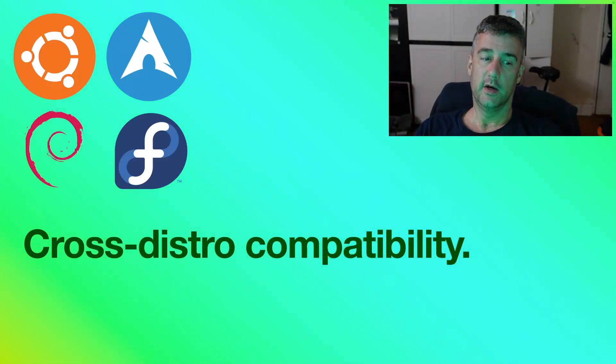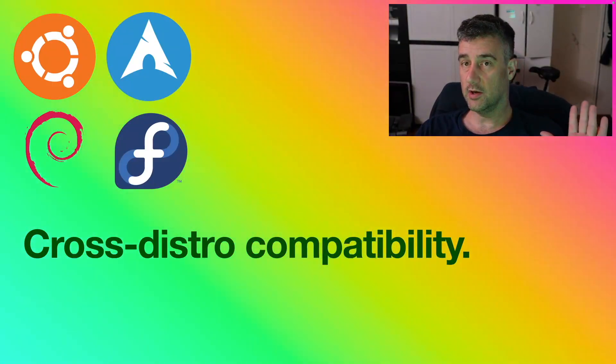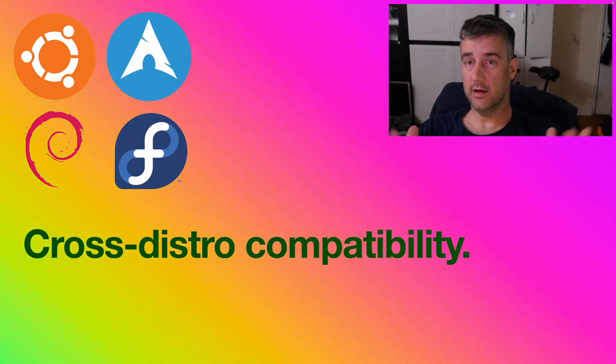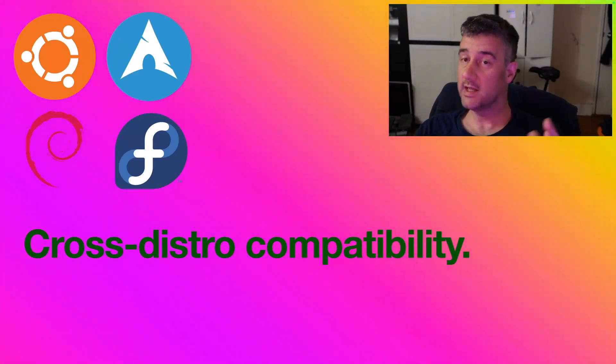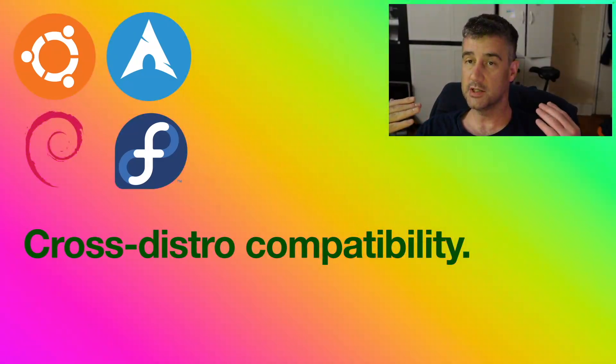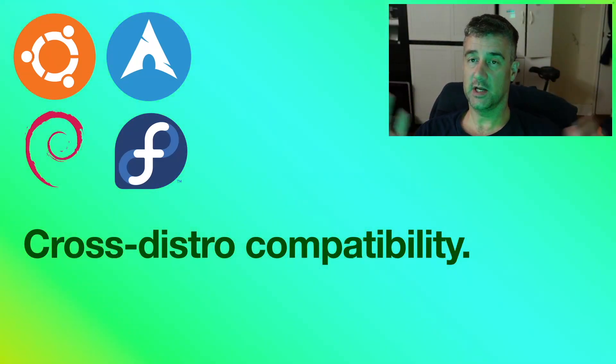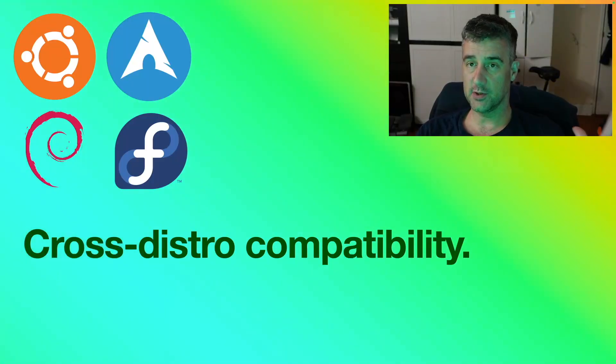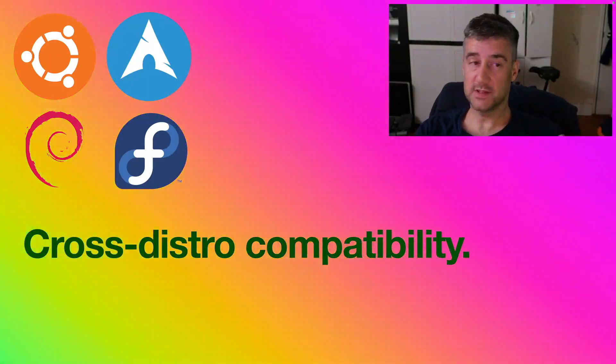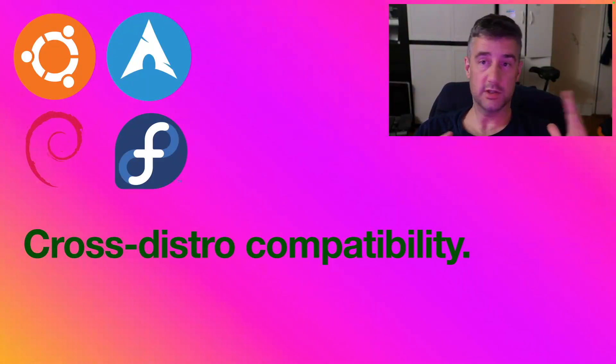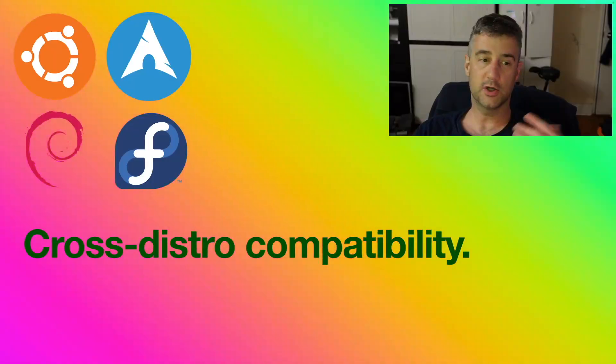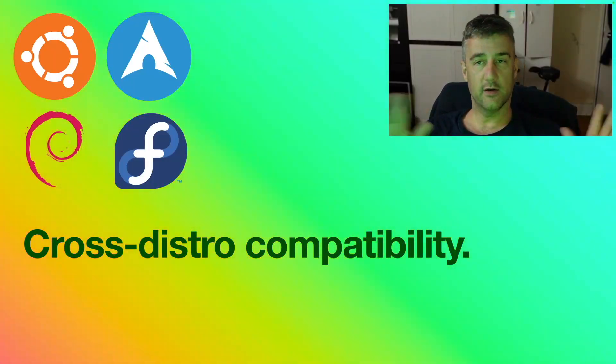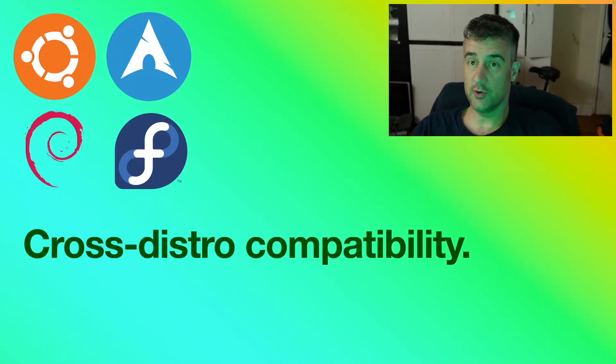All you have to do is install SnapD on whichever system you're using and then you can just install packages from the centralized SnapStore on that system. The same package you would install on Ubuntu, you could install on Arch, Debian or Fedora. Pretty terrific, great idea.